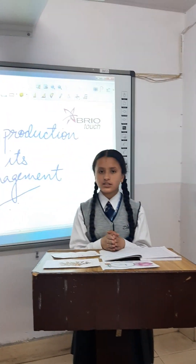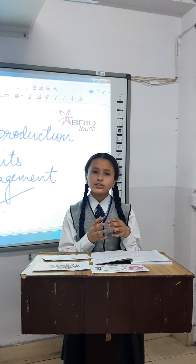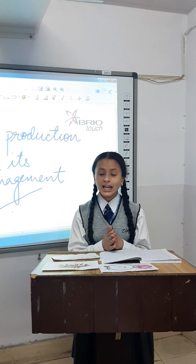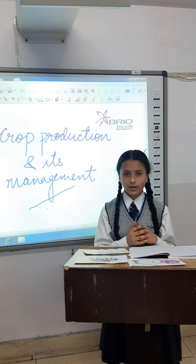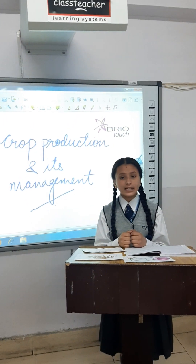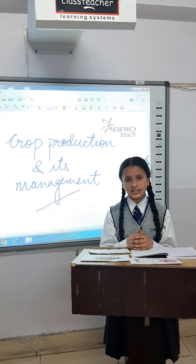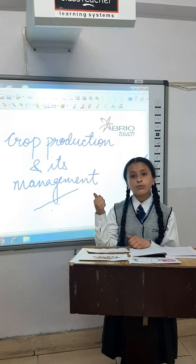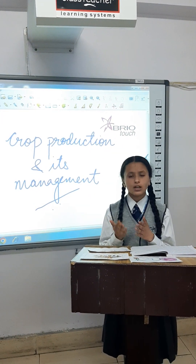We all have heard about this term, soil replenishment, but we actually don't know what this term actually means. So today I will try to make this term clear to you. After hearing the term replenishment of soil, two questions arise: number one, why is it important, and what is it?